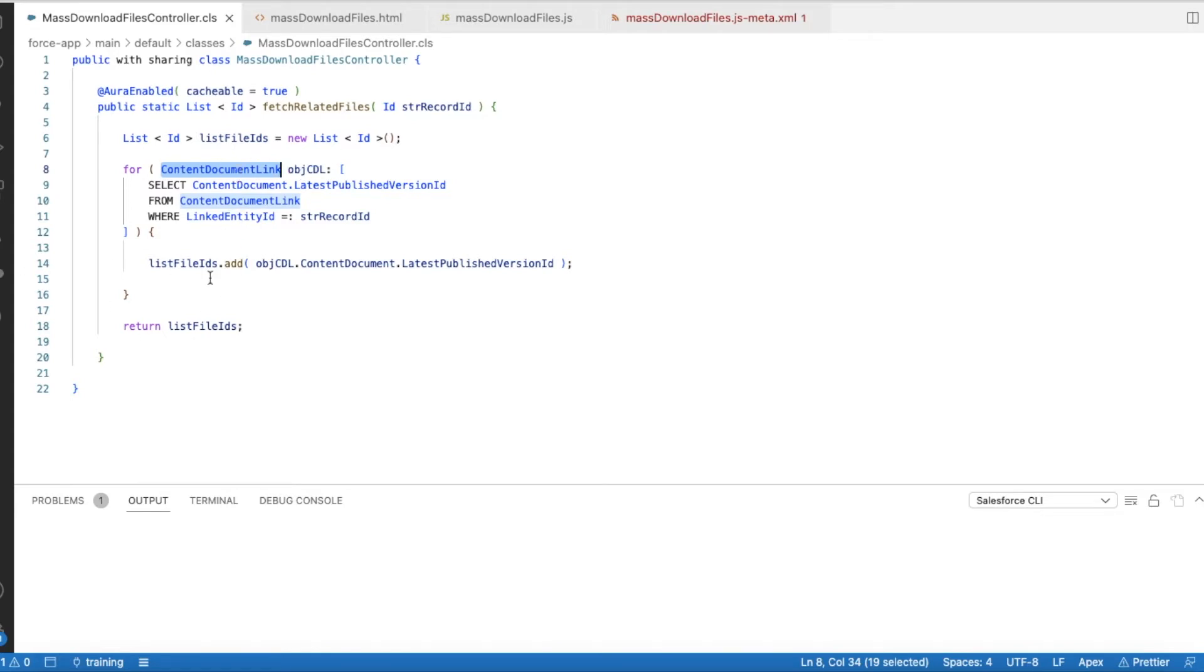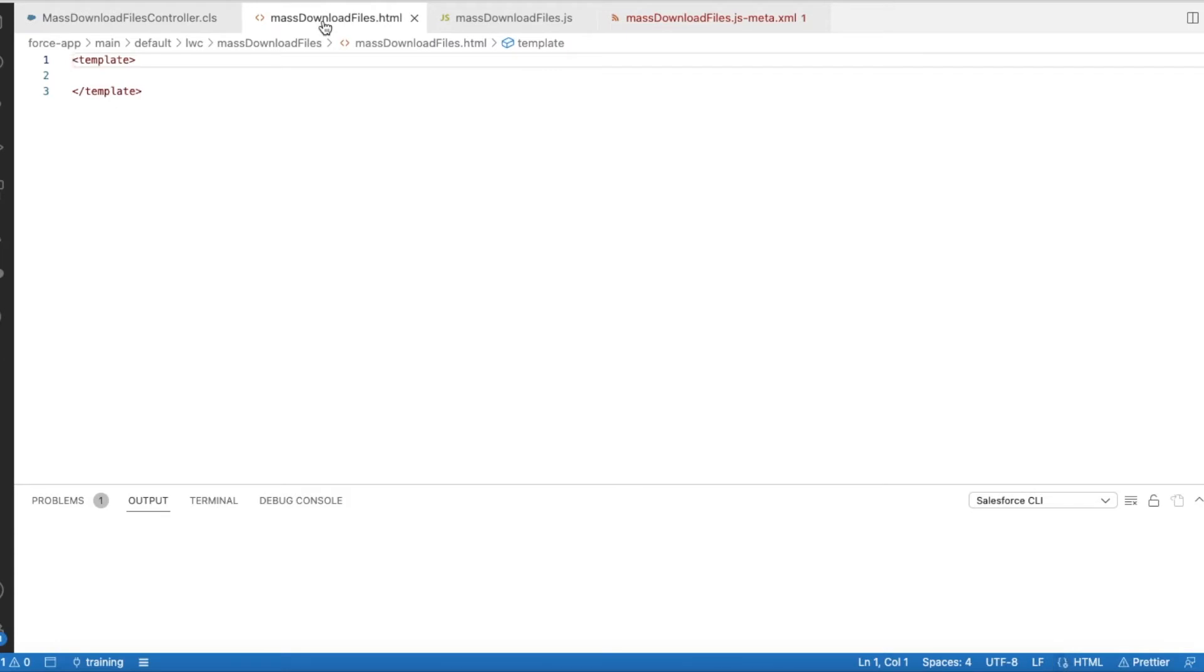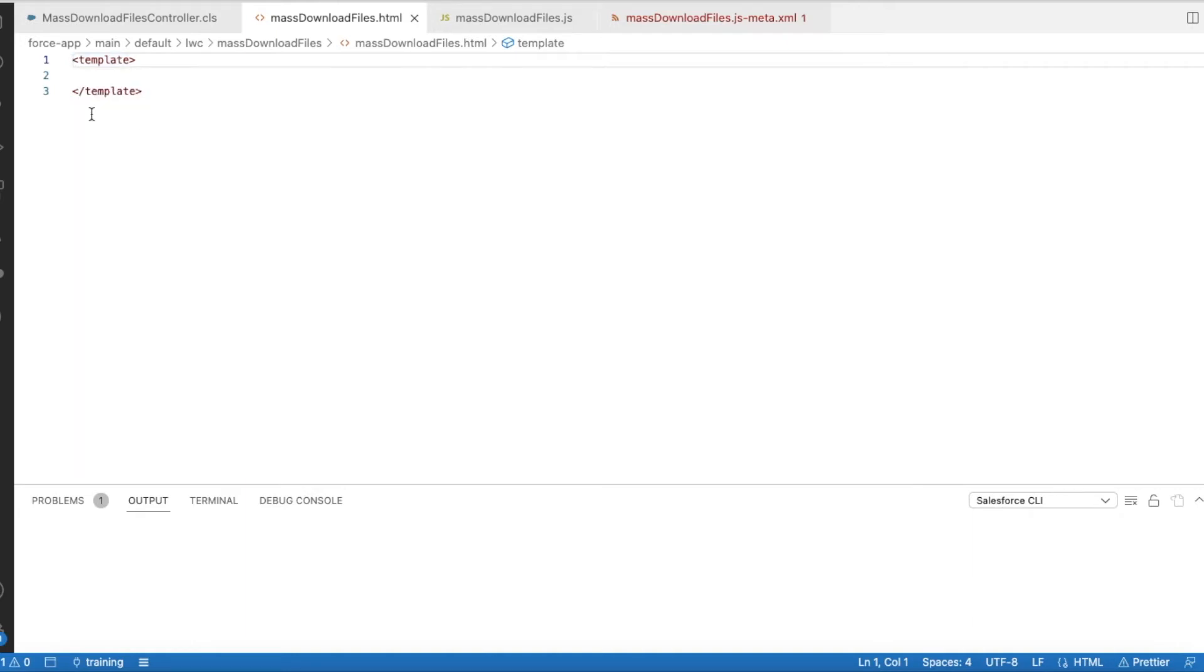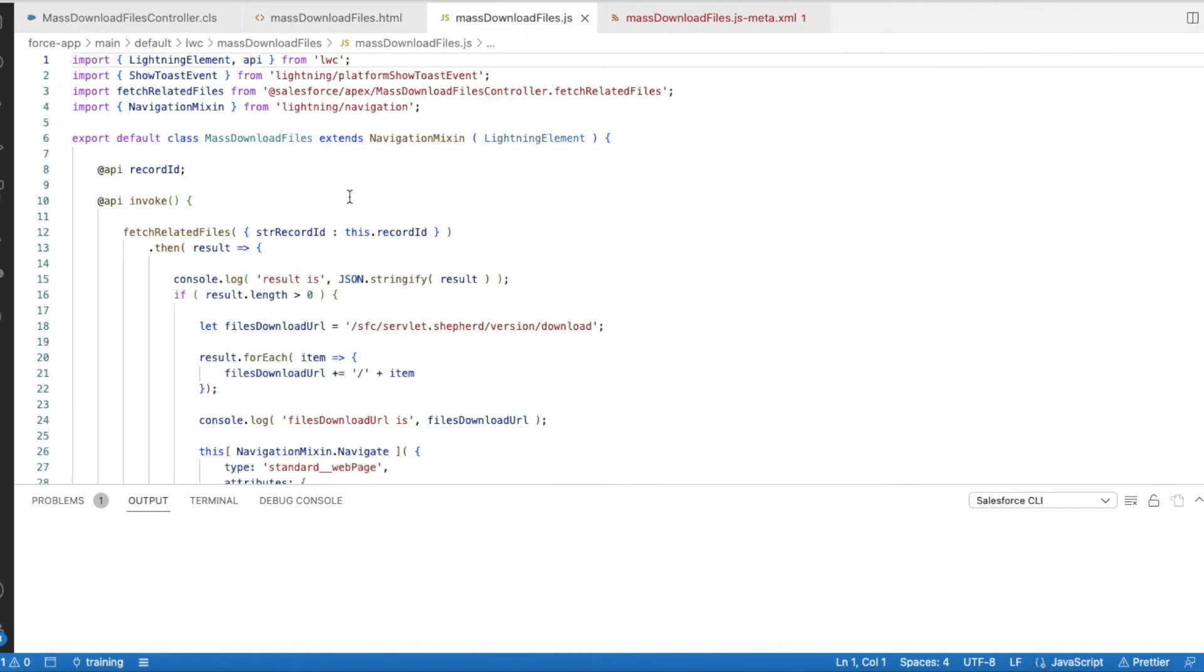So once this Apex class is developed, now let's look at the Lightning Web Component. In the Lightning Web Component, the HTML file is blank because I am going to use action type as action. So it will be a quick action where it will not show any screen to the user. It will fetch all the files, it will download, and then it will throw a toast saying that the files are downloaded. So since I'm not using screen action, I have made this empty. Next, let's look at the JavaScript.